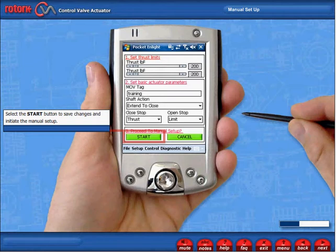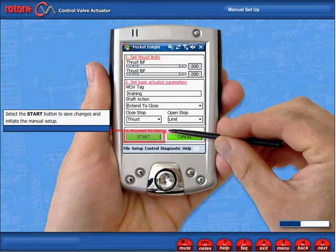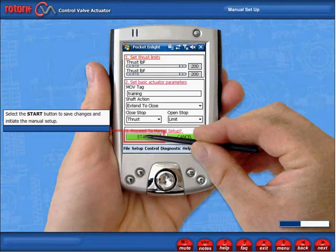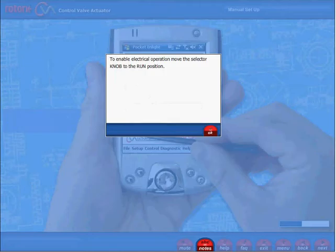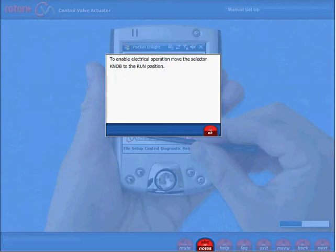Select the start button to save changes and initiate the manual setup. To enable electrical operation, move the selector knob to the run position.